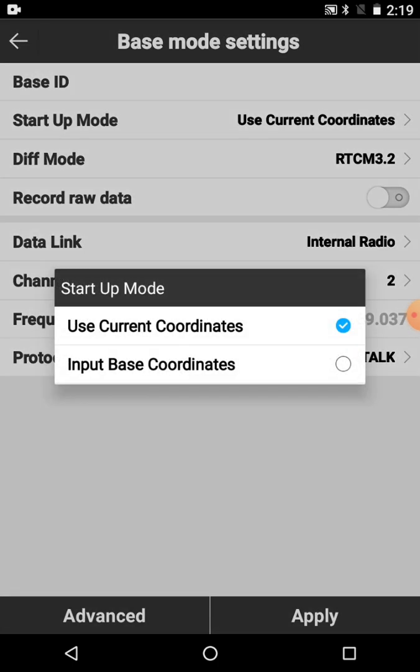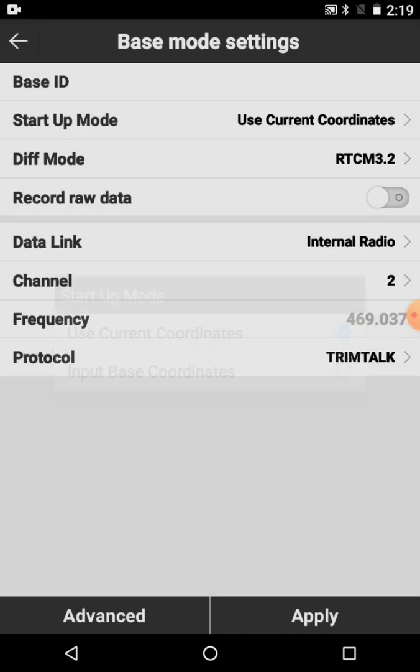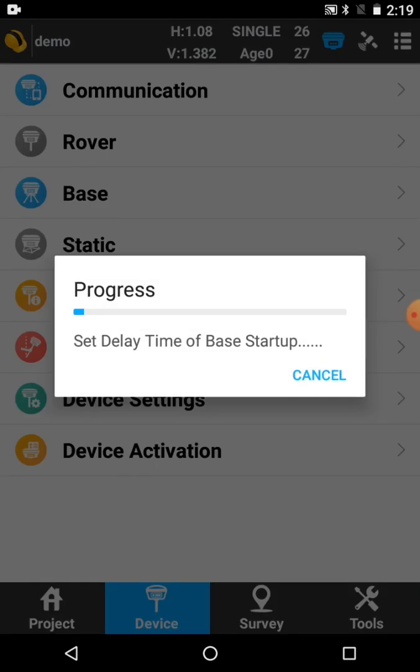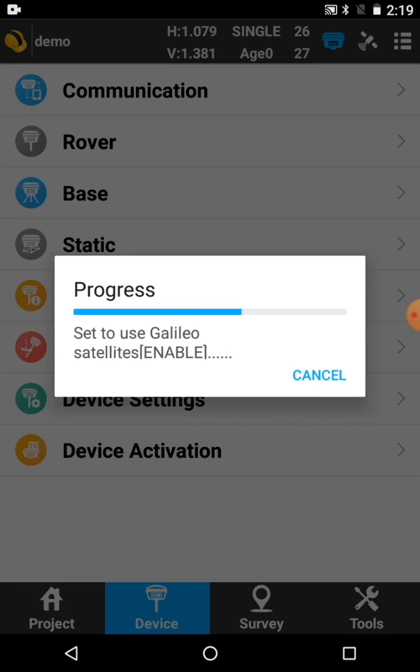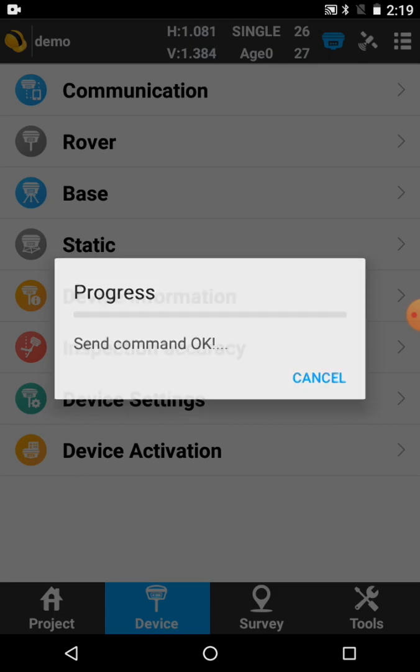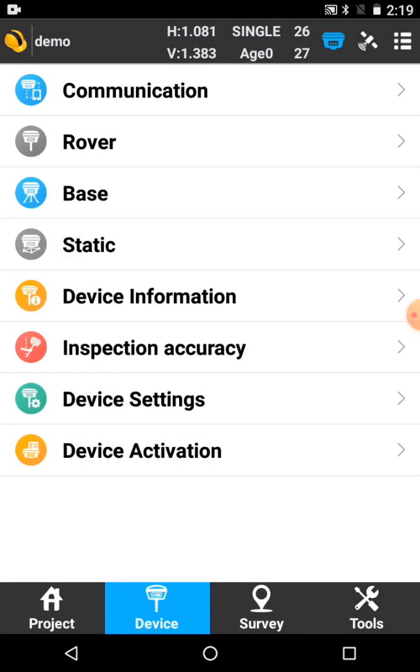If you want to go and set up over a known coordinate, you can use input base coordinates. If you want to set up over a known point. We'll just do a here position. So choose your settings and then go apply. And it's now programming the base to start as a current here position and start broadcasting.